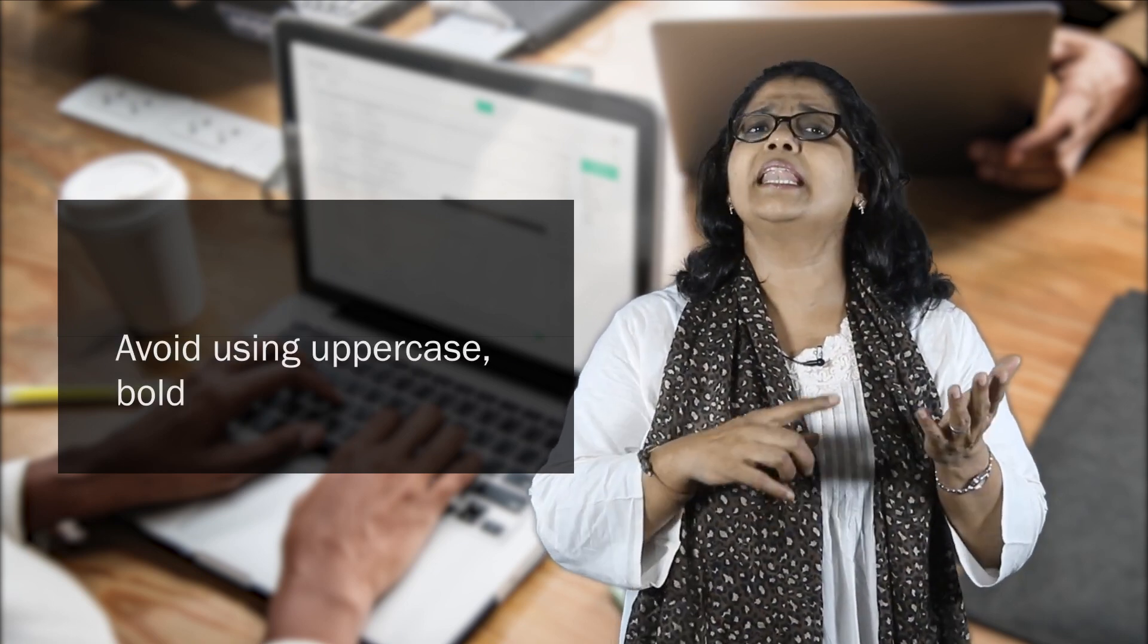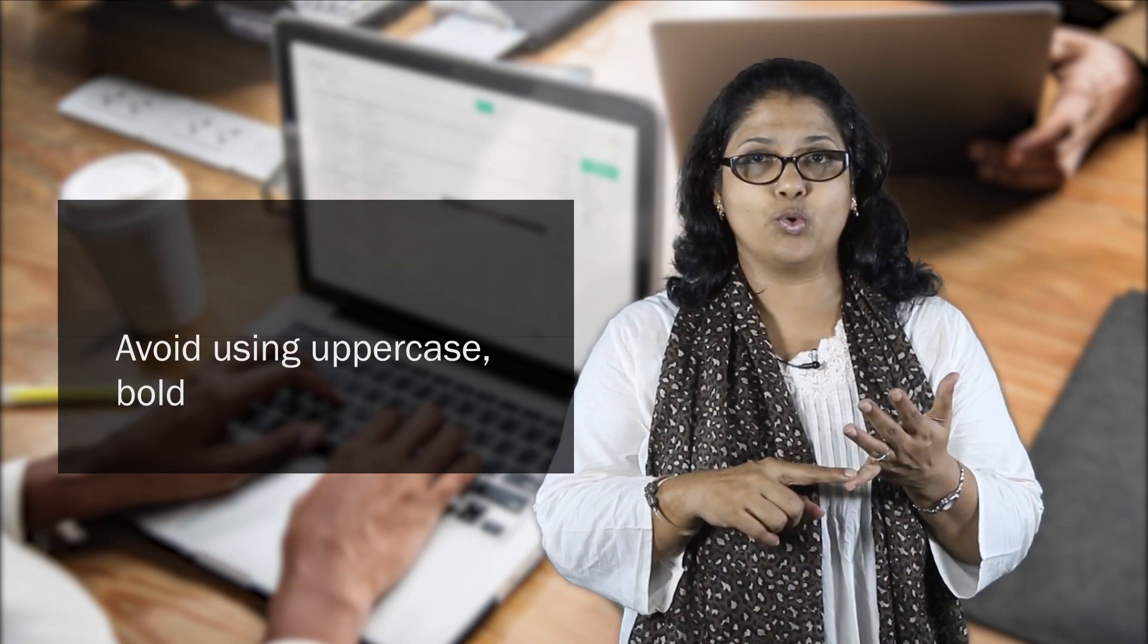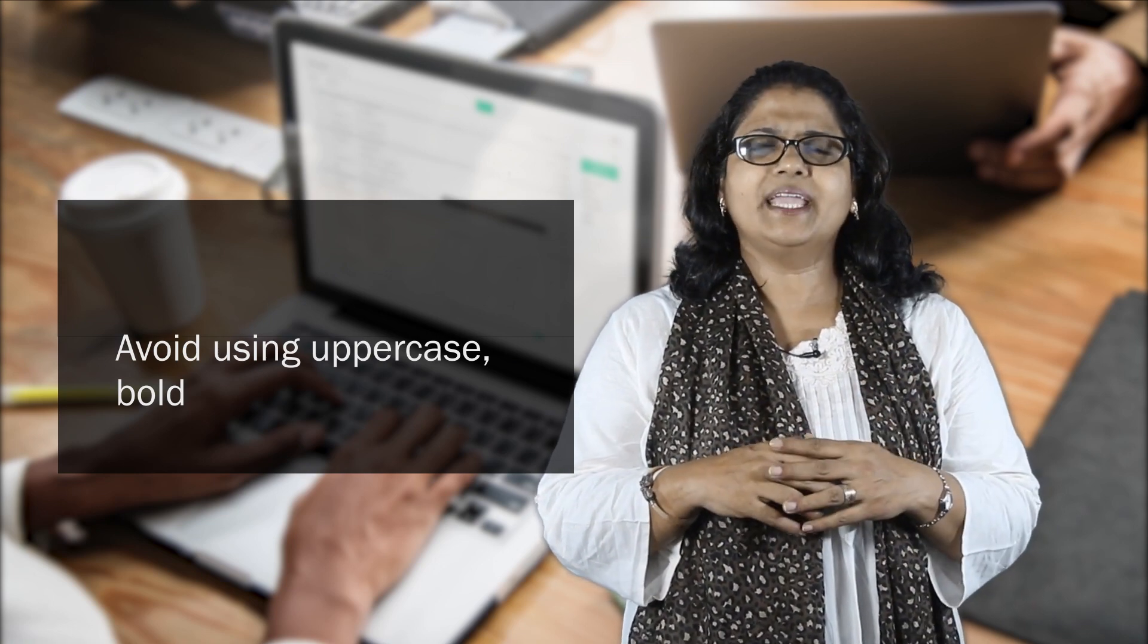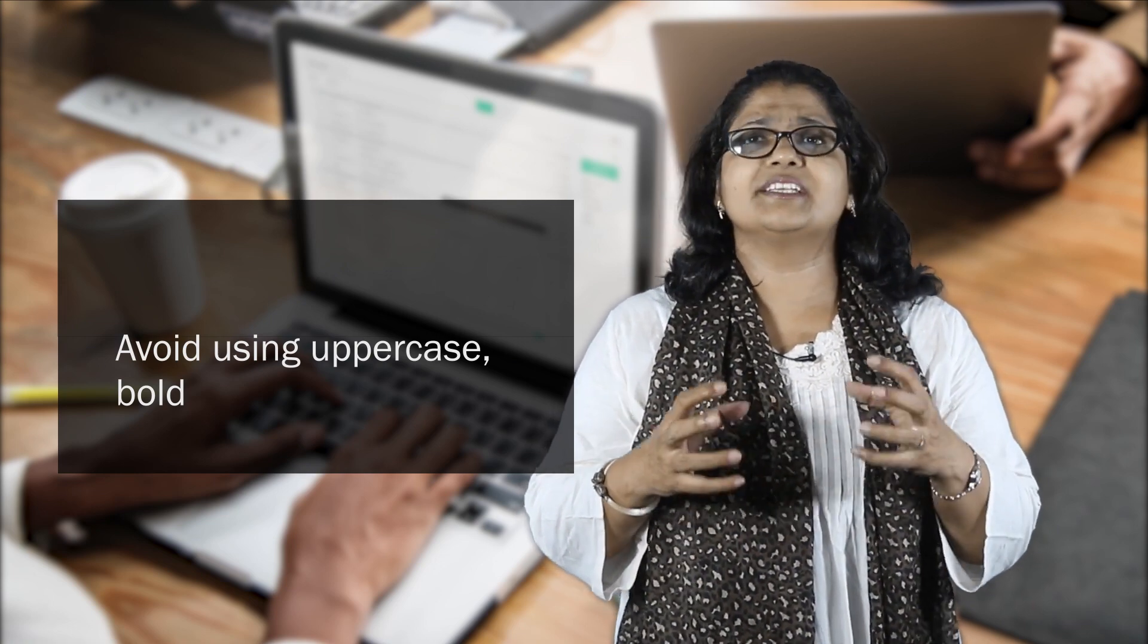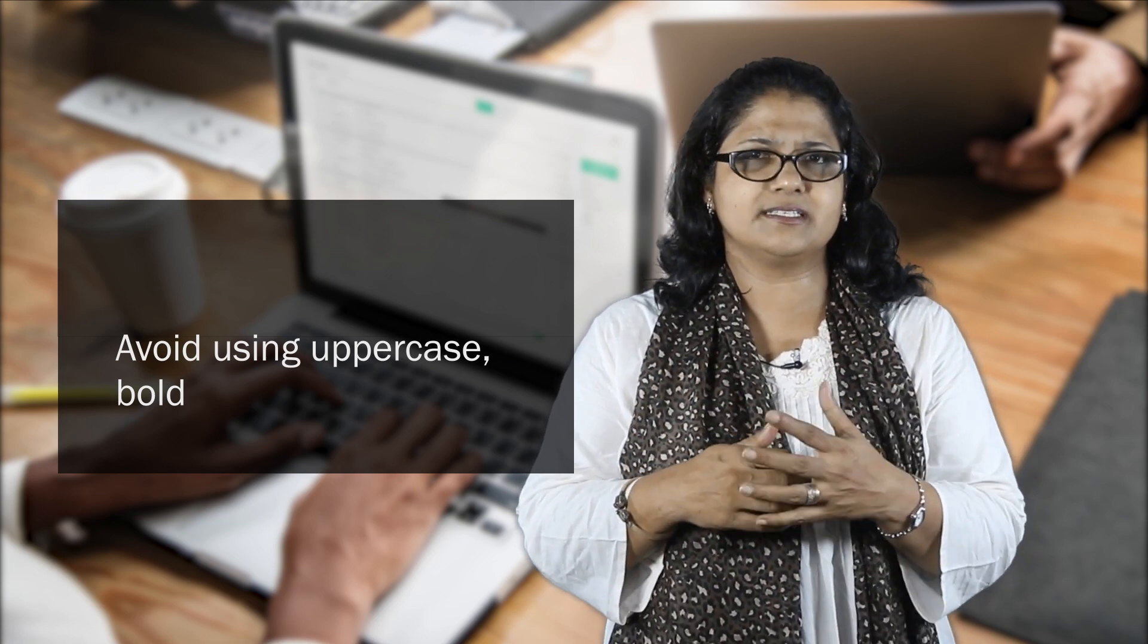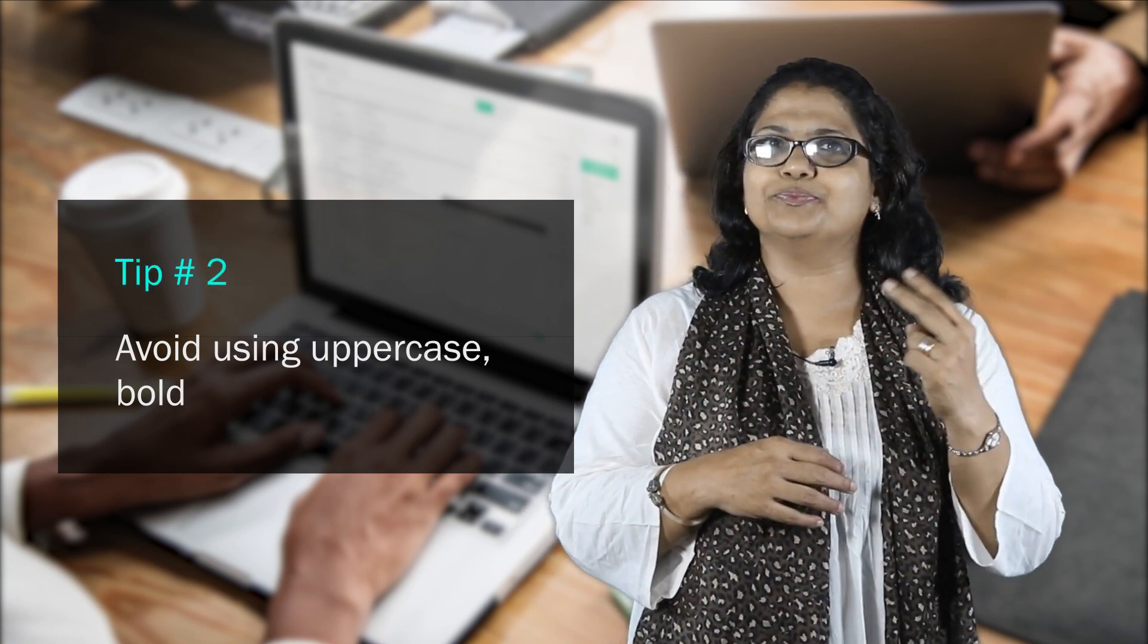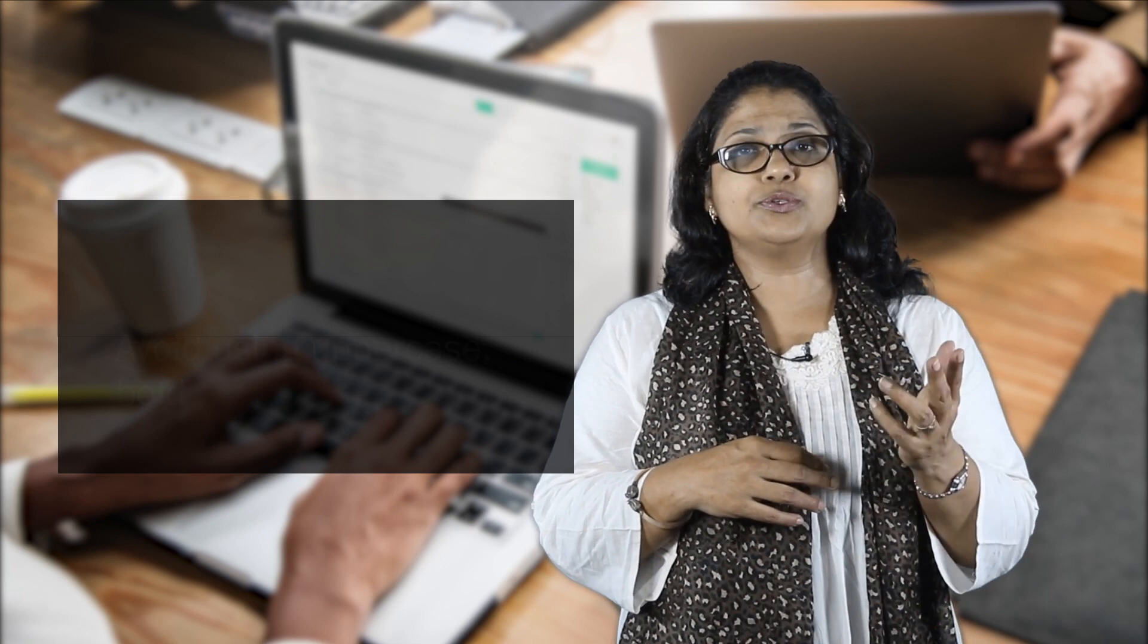Tip 2: Avoid words in uppercase and bold. Uppercase and bold are interpreted as shouting, and that's really not your intent, is it? That's tip number two. But do remember to use capitals where necessary.